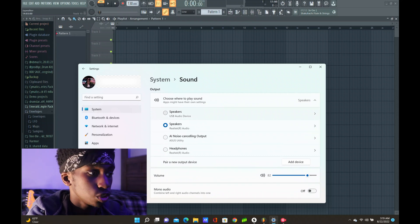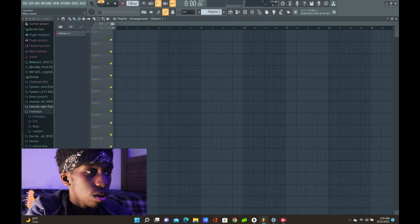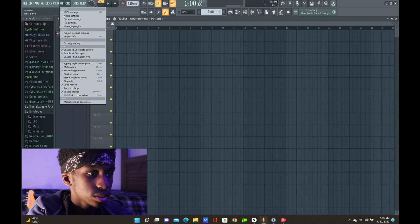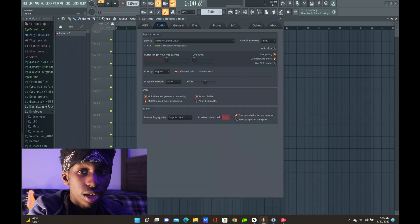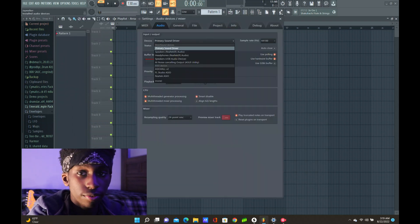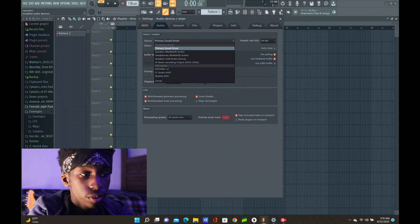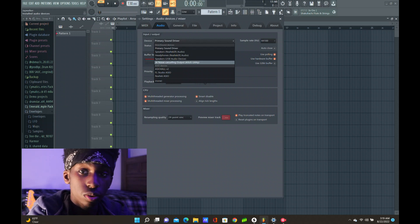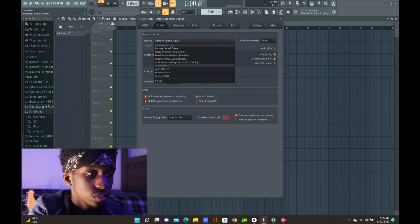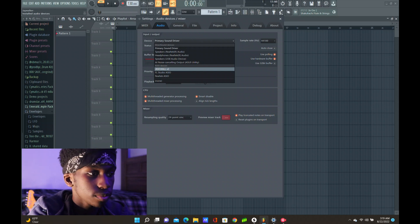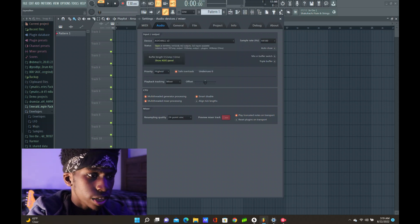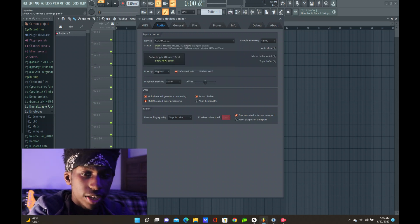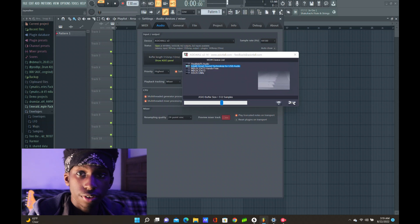Alright, so we go back into FL Studio, click on options, audio settings, and you're going to see primary sound driver. Now that's the main sound driver for FL Studio, but you're going to want to change that to ASIO4ALL V2 for FL Studio 20. Expand it and click on your USB device that's connected to your audio interface.